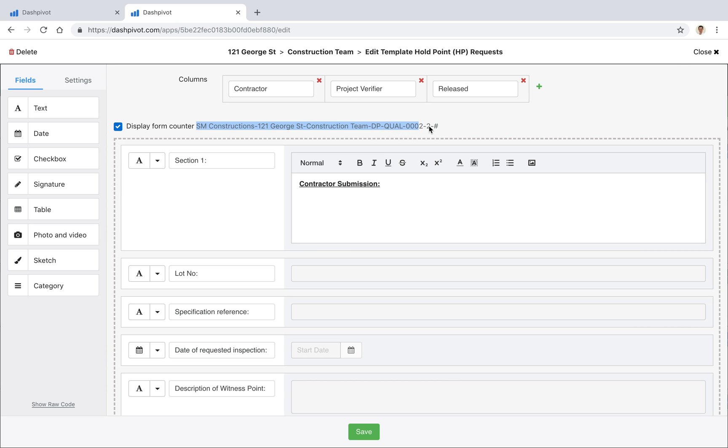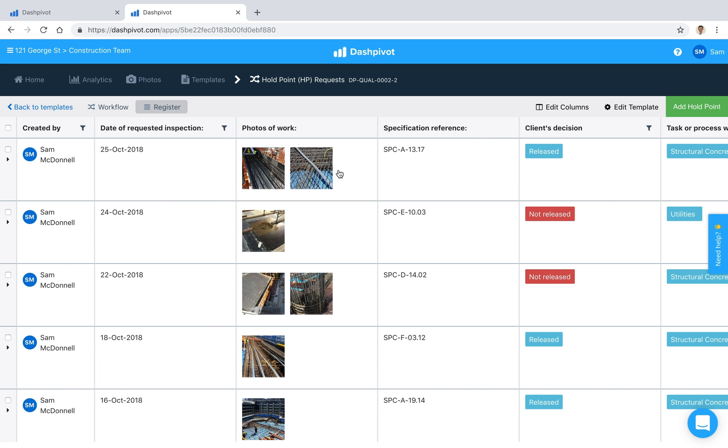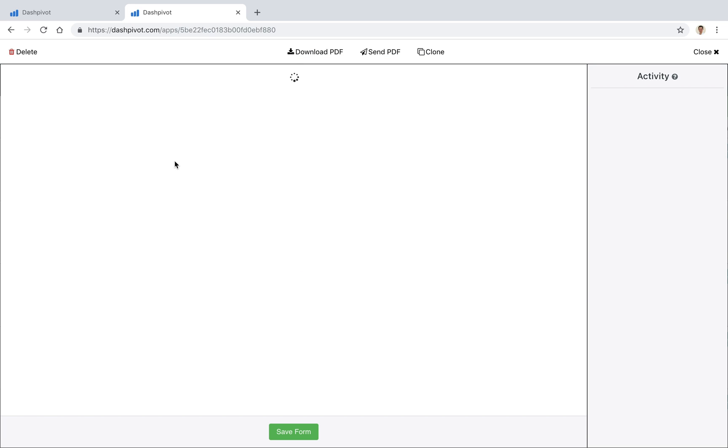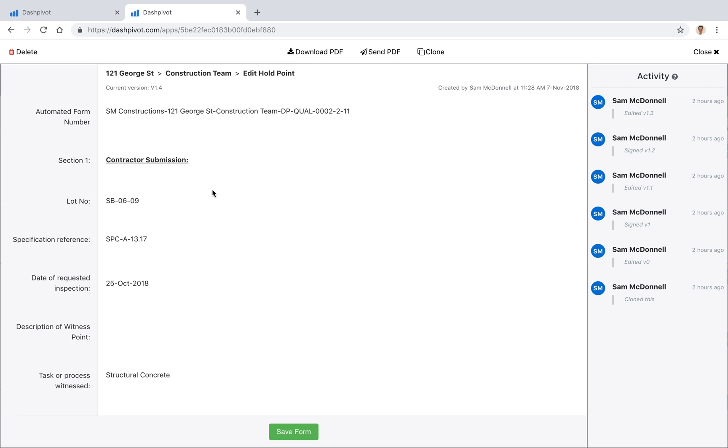So in this case because we're recording if I open this up you'll be able to see that we've got that code generated at the very top so every time we create a holdpoint we're automatically assigning a number to it which means that you can never have duplicates and everything's organized via this number.